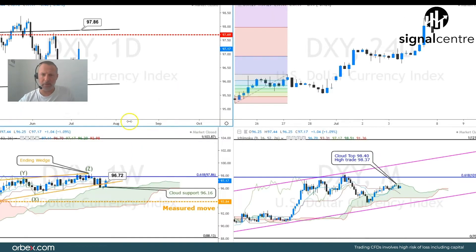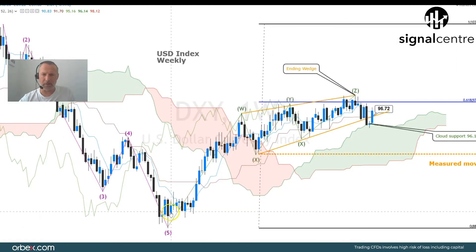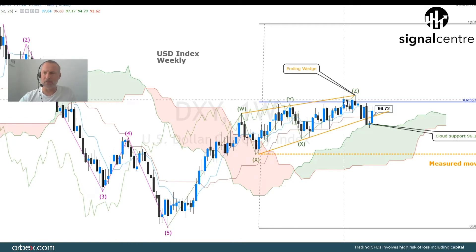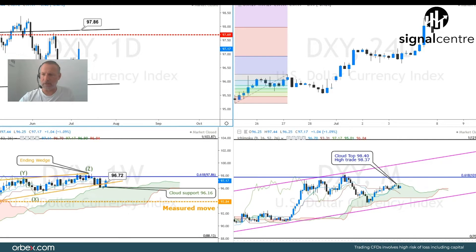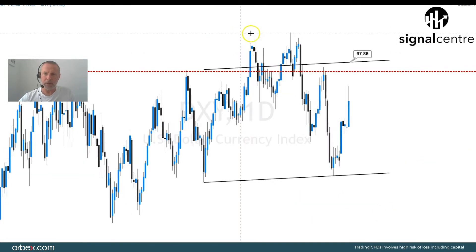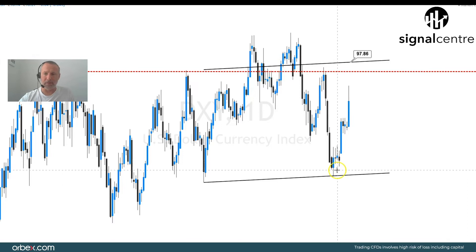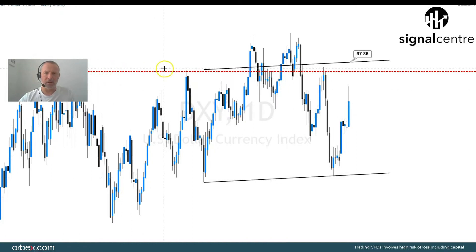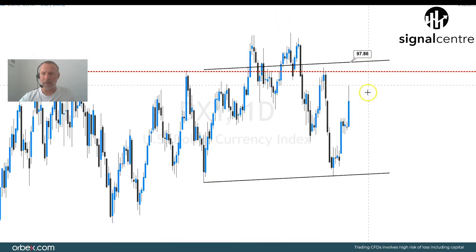A close above 96.72 basically negates that wedge formation — it's now regarded as a false breakout, so we need to reanalyse the dollar index. On the daily chart, although we're still bearish, on the weekly chart we've got five waves to the downside and then what looks like a complex correction to the upside. We've got a 61.8% fib level at 97.86 which has still held, so technical bias remains to the downside. On the daily chart we posted a double top, confirmed with a break of the low, but this dip has been bought aggressively. We could be forming a bearish head and shoulders.